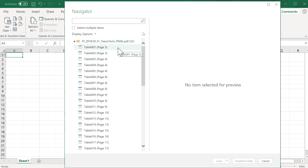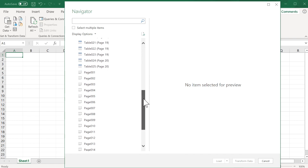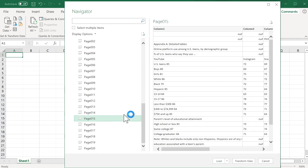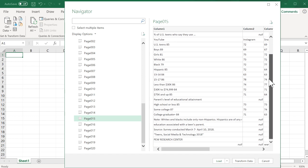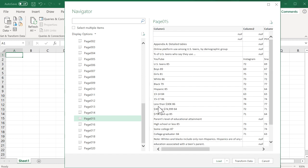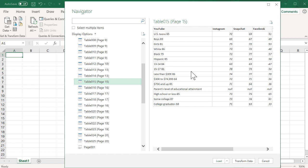The Navigator window gives you two broad categories of how to pull data in. It's going to look at the individual tables within each page — and there could be multiple tables per page — or it can pull in from the whole page. For example, if I clicked on page 15, the preview shows all the extra surrounding content from the page. But if I scroll up to the table views and click on the table for page 15, it's a bit smaller — it doesn't bring in the whole page, just the table. There's still some cleanup needed, but this is what I want.